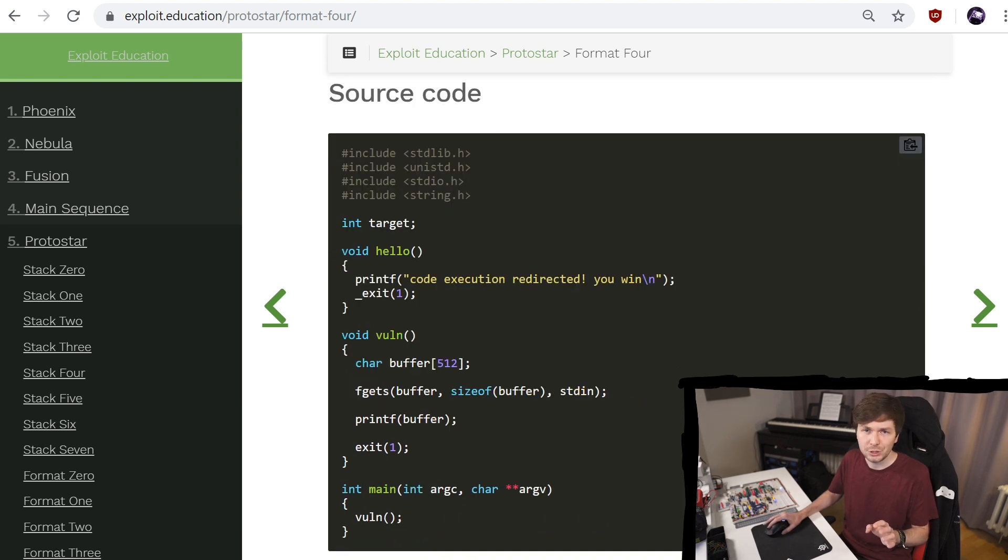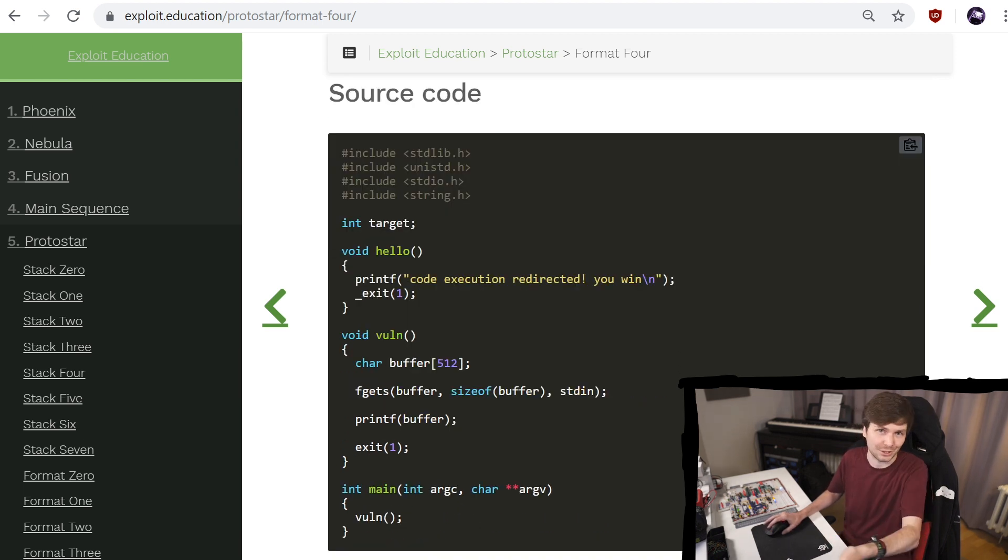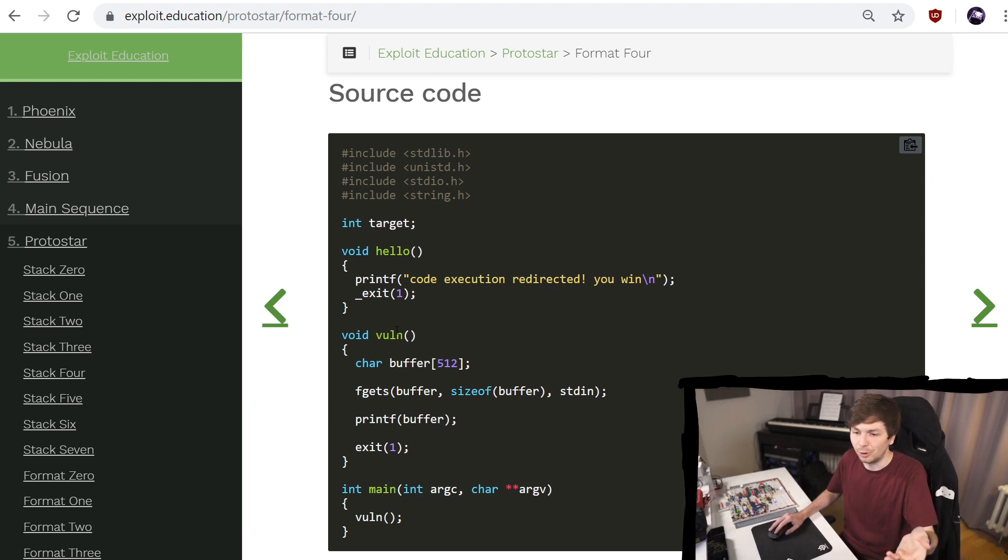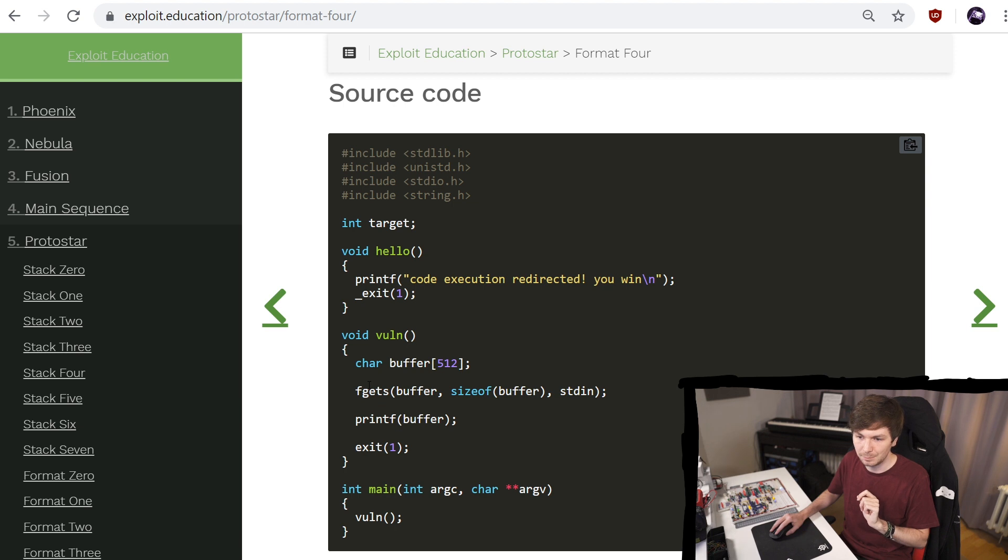This is an exploitation challenge, but I mainly wanted to use it because it was just right there. It has a main, then it calls voln.